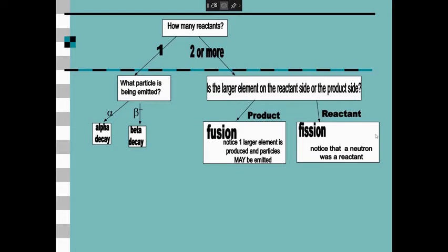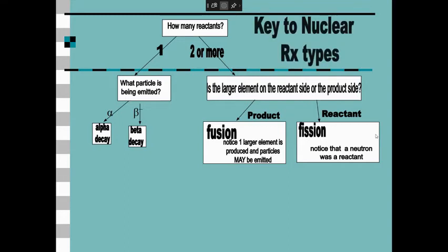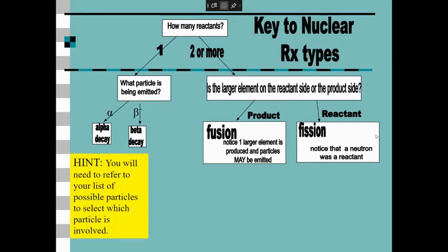When there are two or more reactants, a projectile is being shot at an atom — it's an artificial process happening in either a nuclear power plant or a lab. The next step after deciding there are two reactants: is the larger element on the reactant side or the product side? If the larger one is on the reactant side, it's going to be split into two or more products — that's fission. If the larger element is on the product side, two smaller elements were united together — that's fusion.